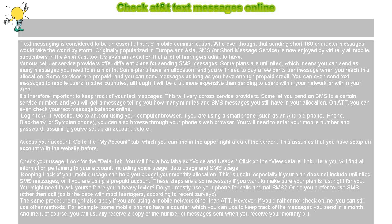It's therefore important to keep track of your text messages. On AT&T, you can even check your text message balance.